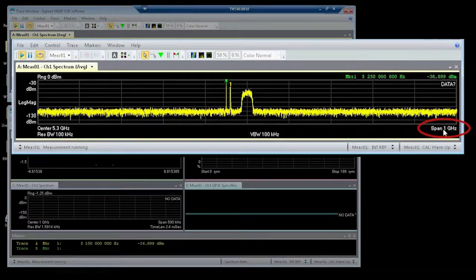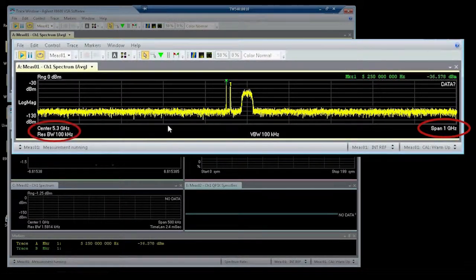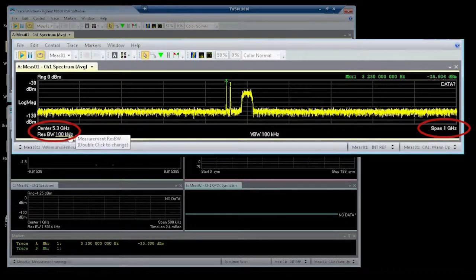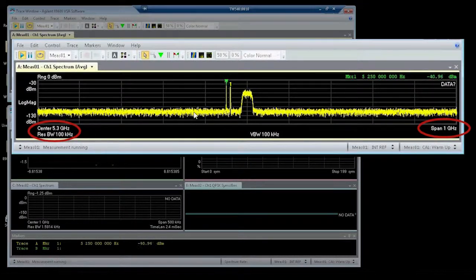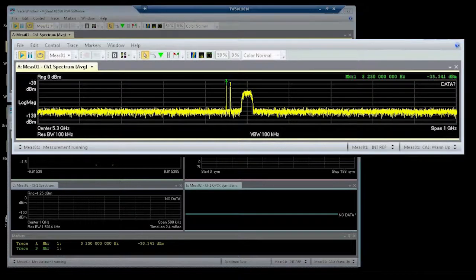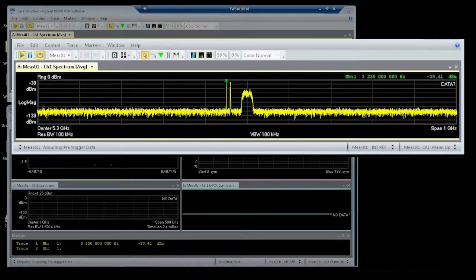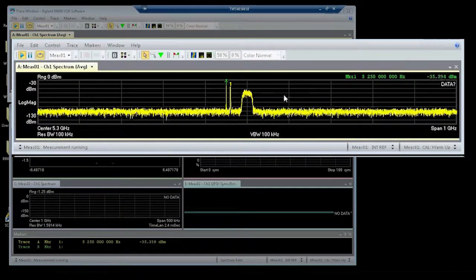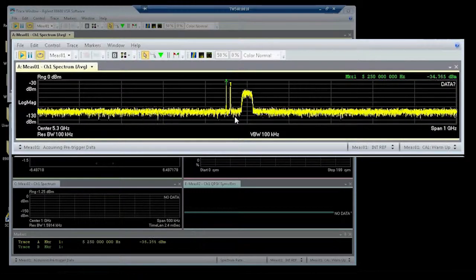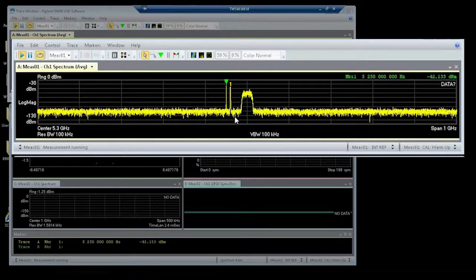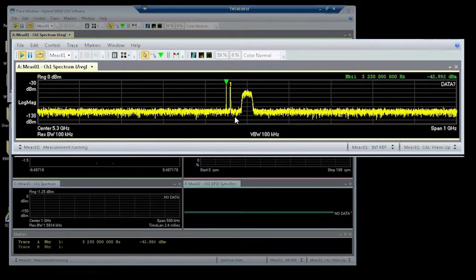Notice that the span is 1 GHz. Resolution bandwidth is 100 KHz. So it's a very nice, fast update rate, even though we're looking at a large block of spectrum. This is similar to the carriers coming off of a satellite that our customers want to monitor and measure power.